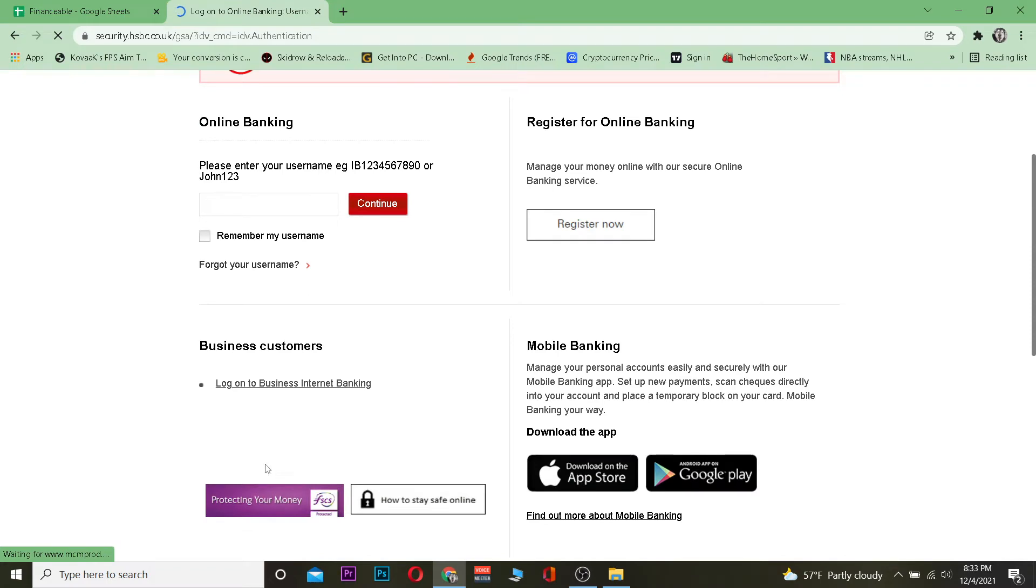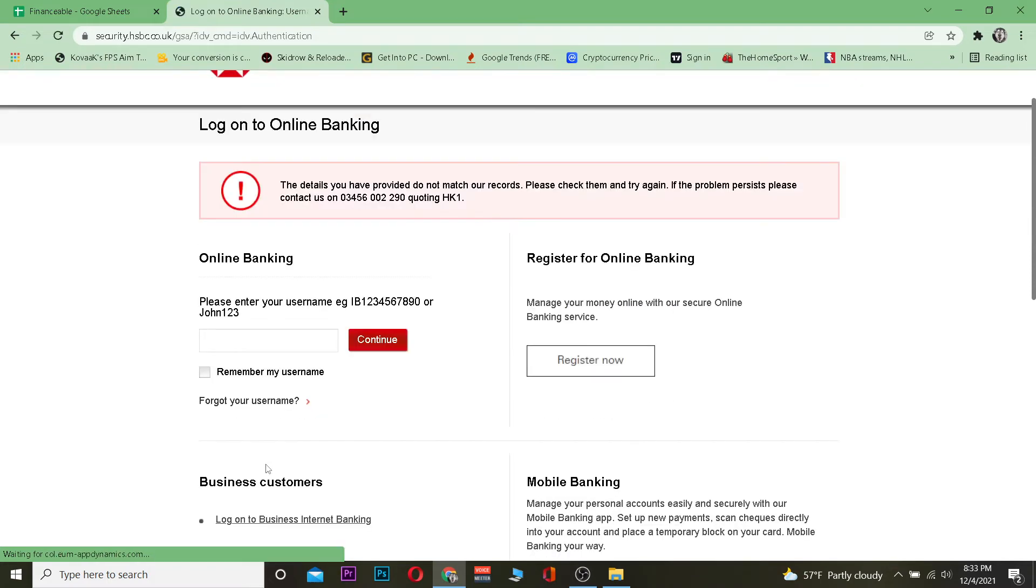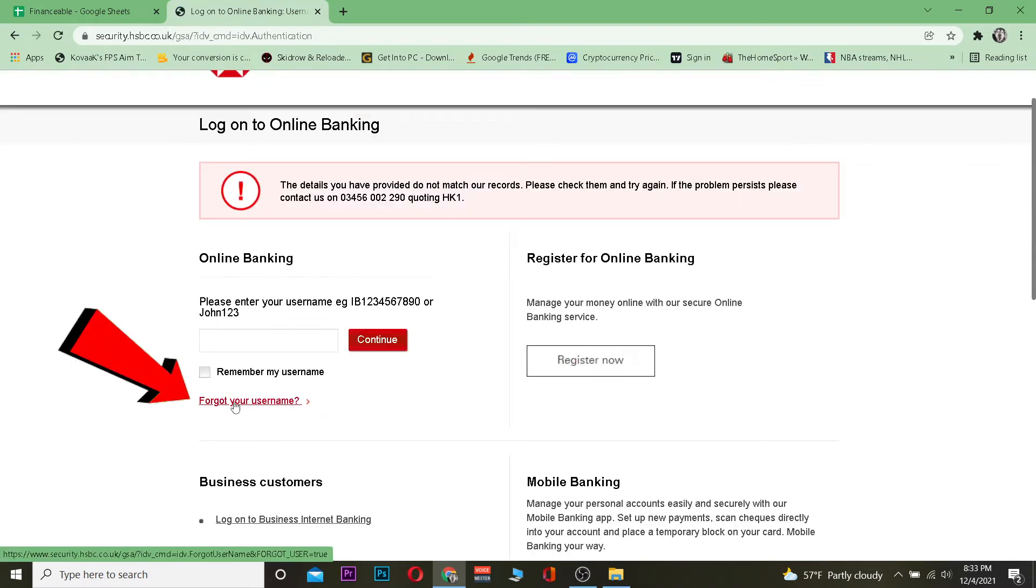After you do that, there will be a 'Forgot password' button. Click on it. In my screen it says 'Forgot your username,' but you need to click on 'Forgot your password.'